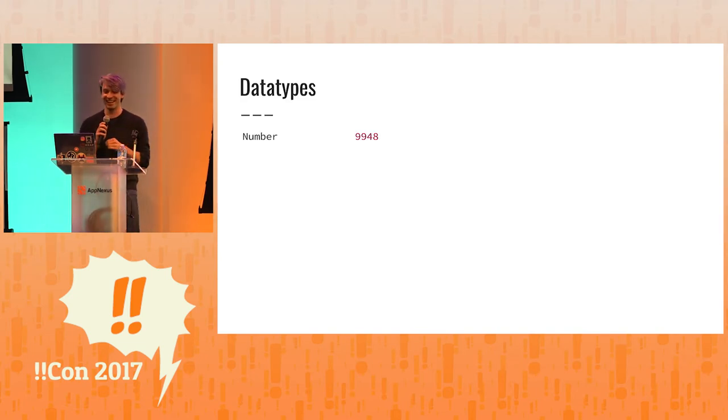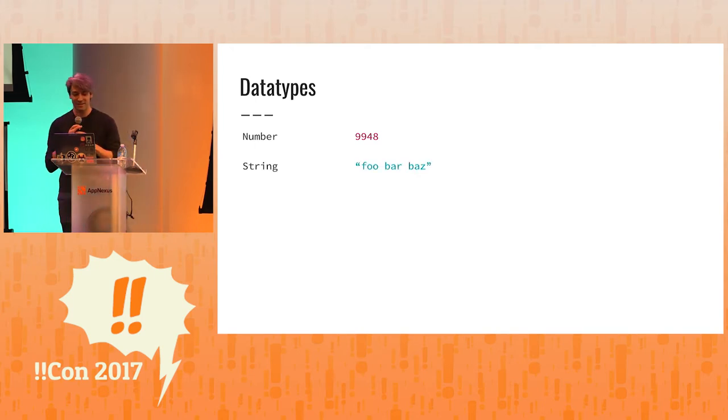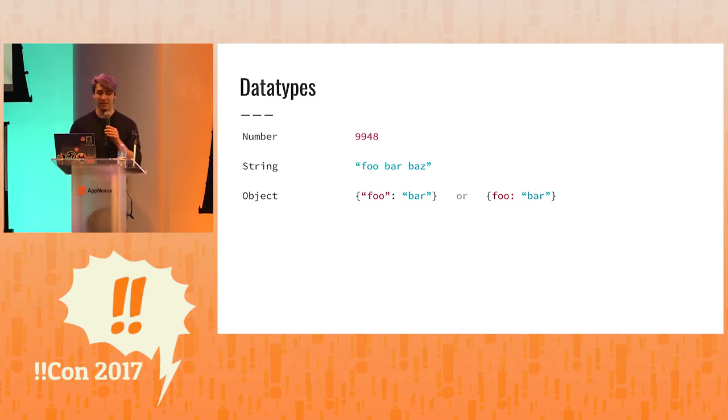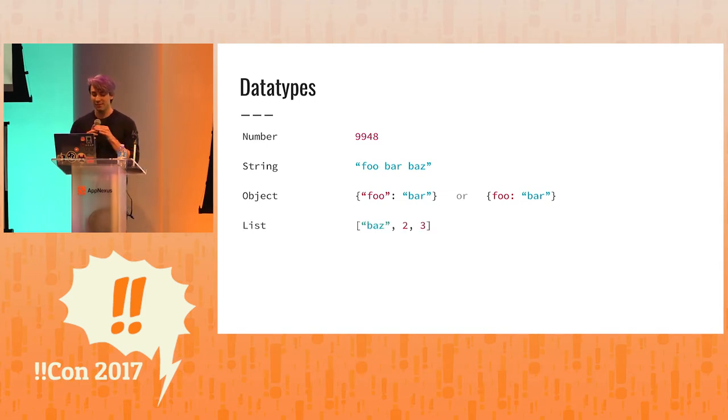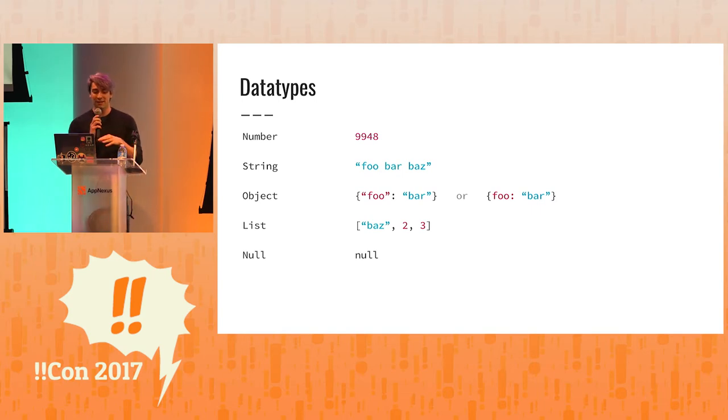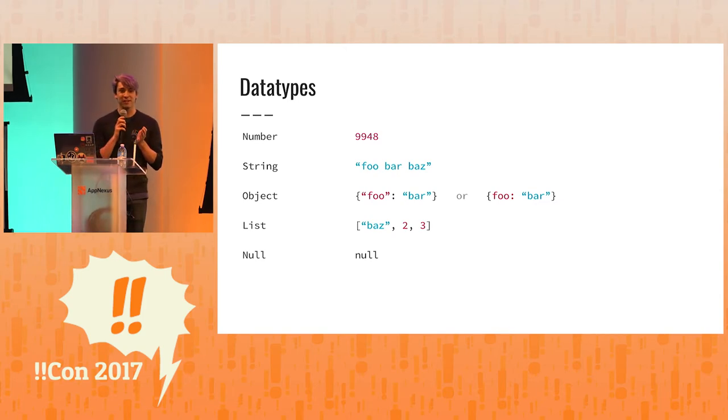So jq has numbers, jq has strings, objects, which are mappings from keys to any kind of value, lists, which is a set of things, and null. And what you can see here is that these data types are just JSON. These are exactly what we have in JSON.